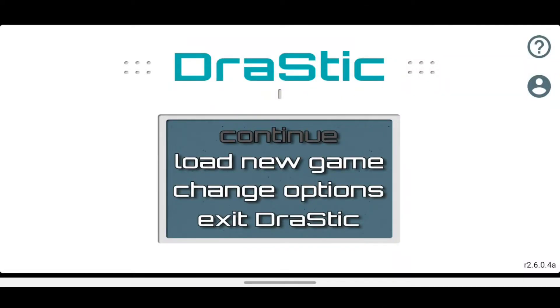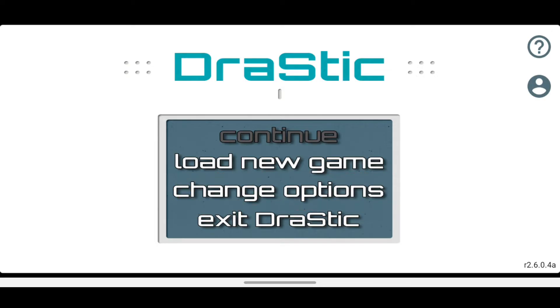So after you download the emulator and open it, this is the interface of the Drastic emulator. What we're going to do is adjust some settings. I'm going to teach you how to configure these settings. First, press on the option that says Change Options.